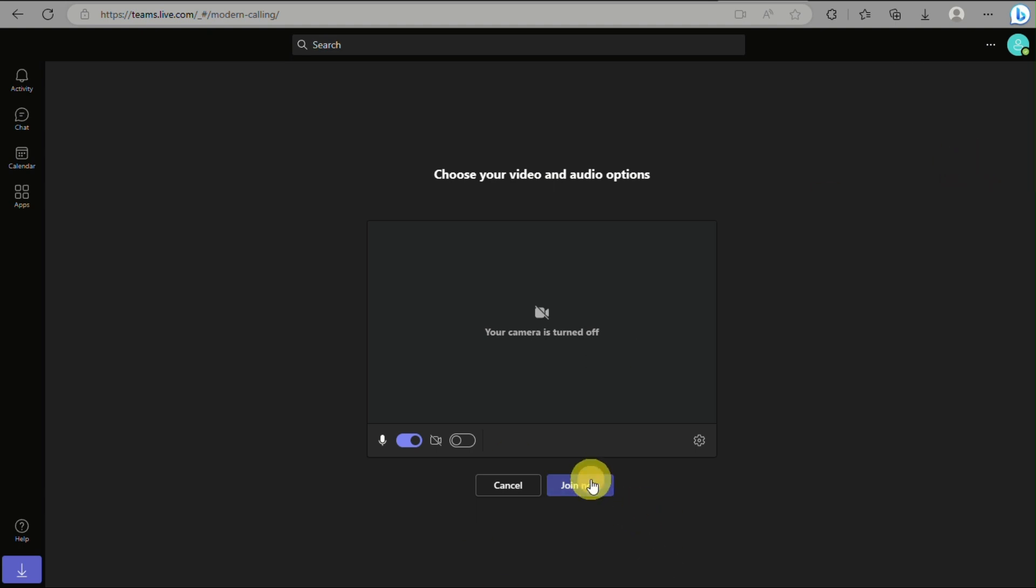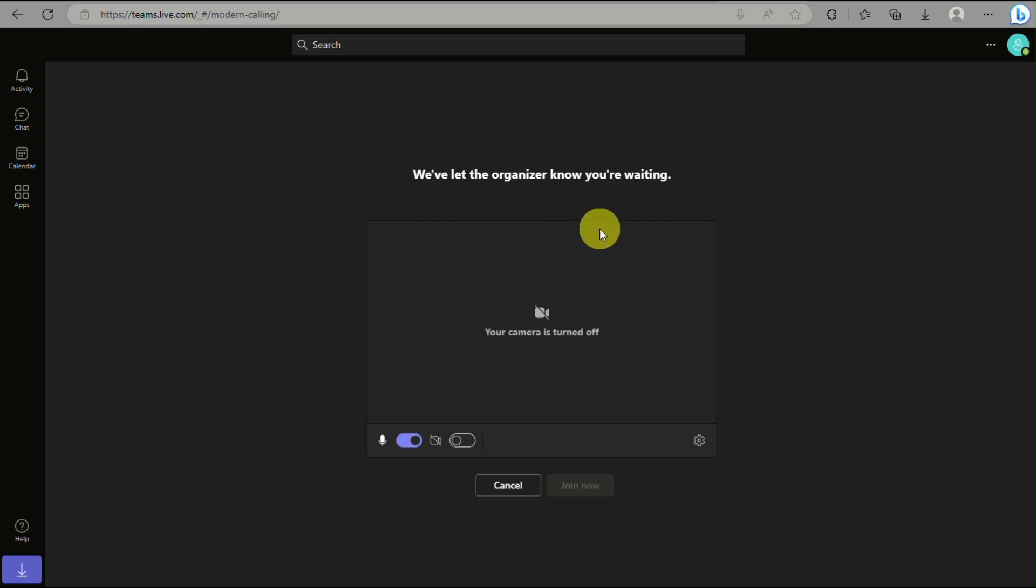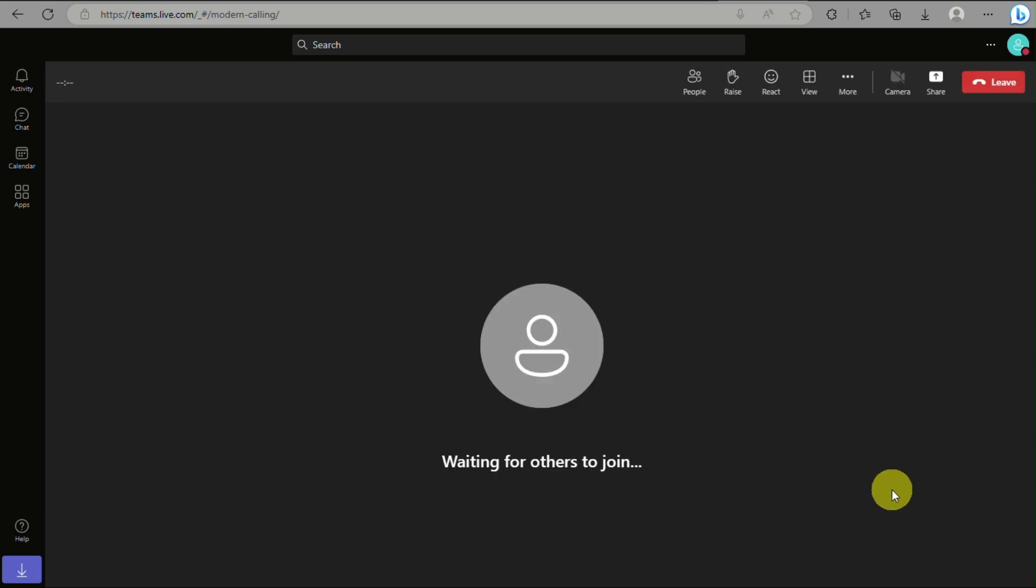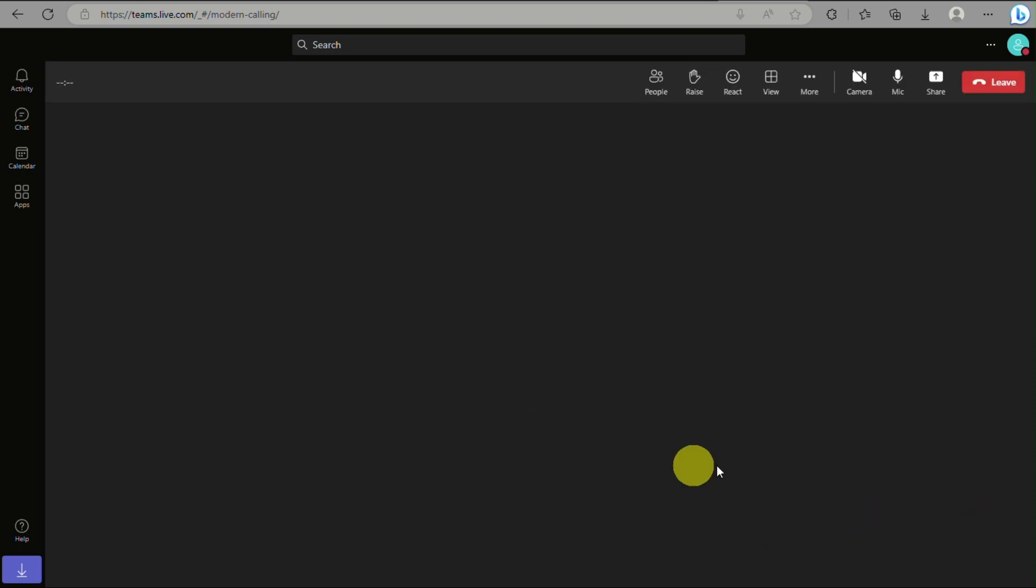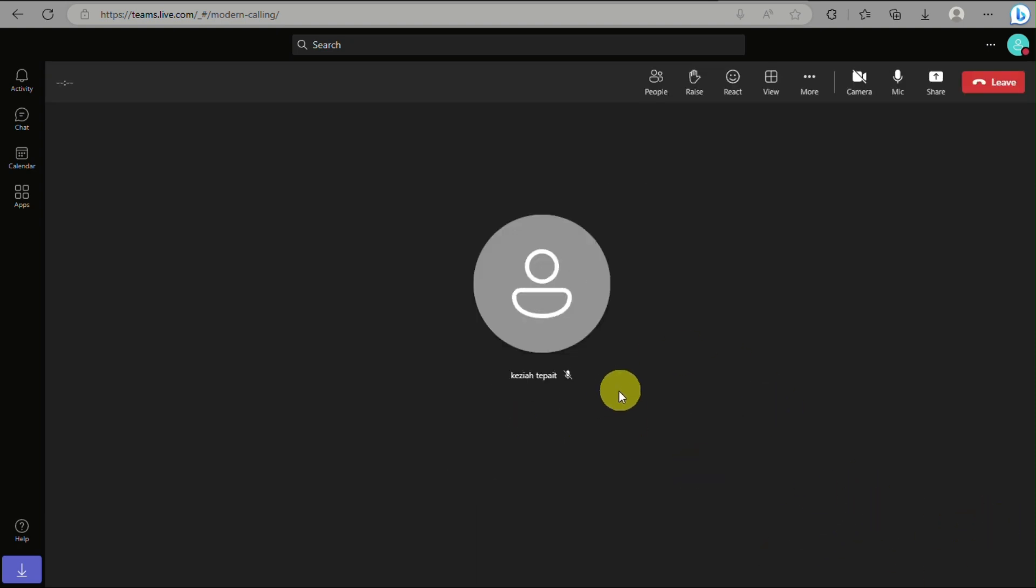The meeting will start depending on what time it was set for. That's basically how you join a Microsoft Teams meeting with a meeting ID. That's the end of the video, thank you for watching!